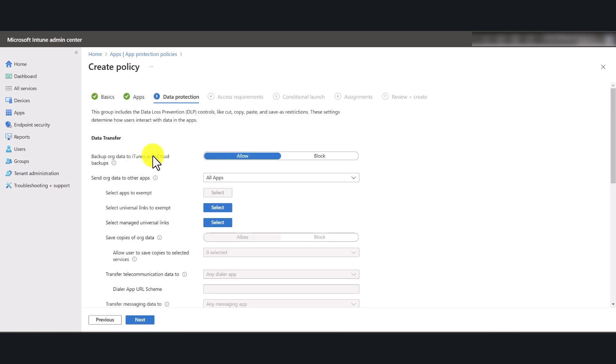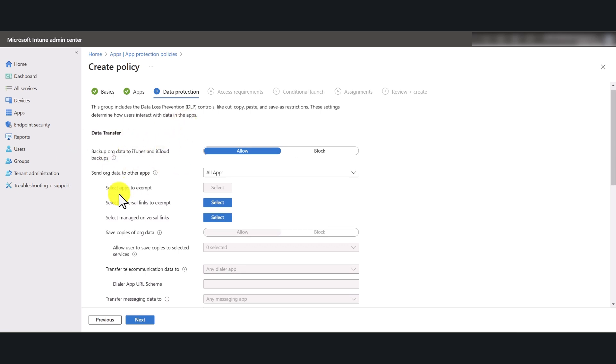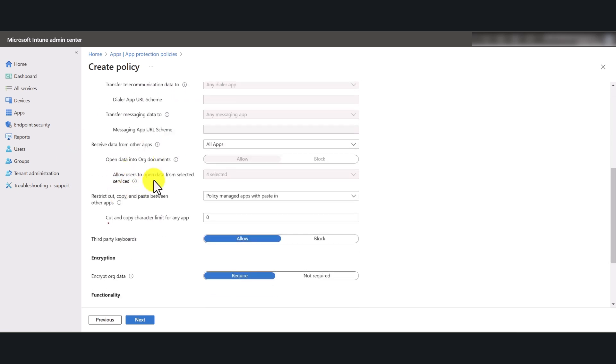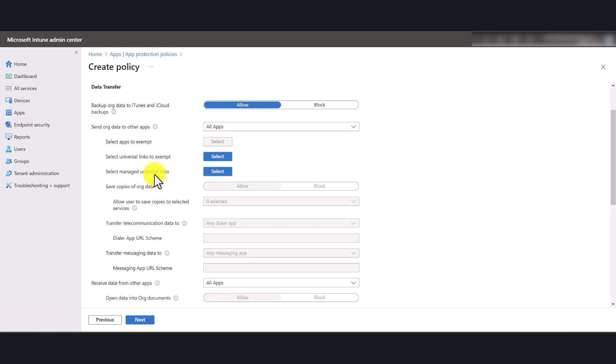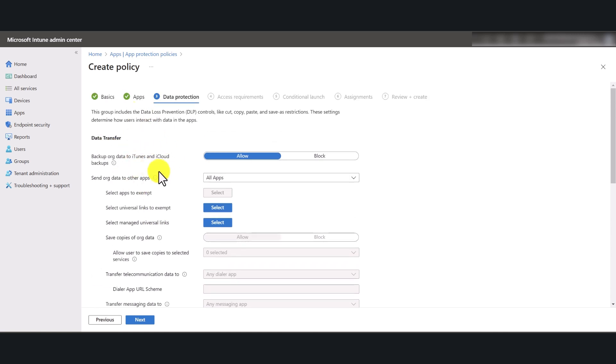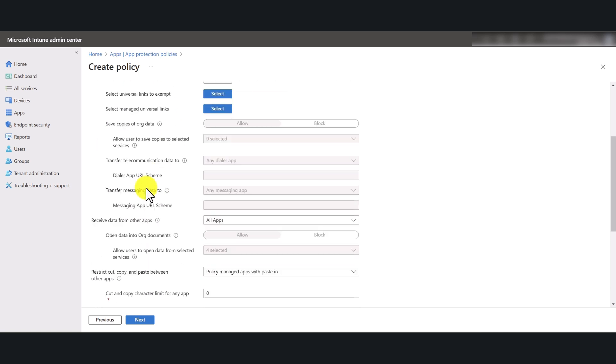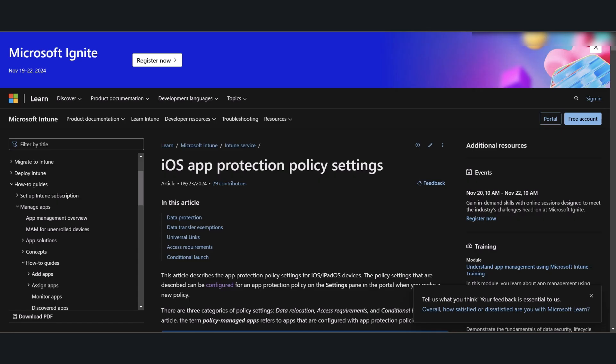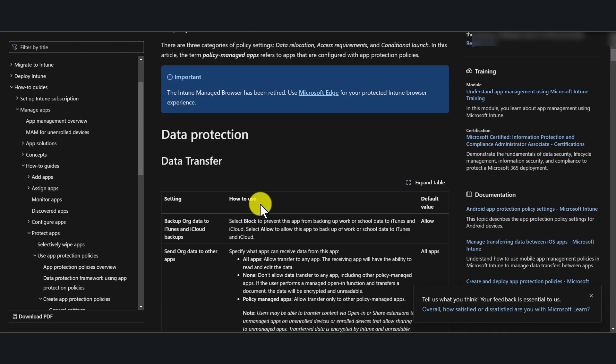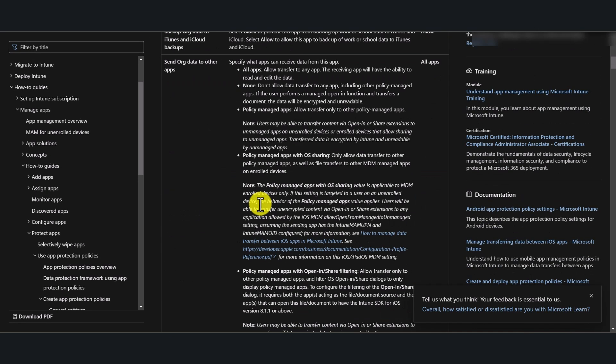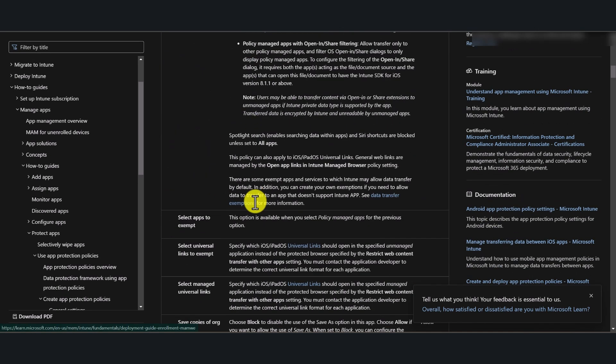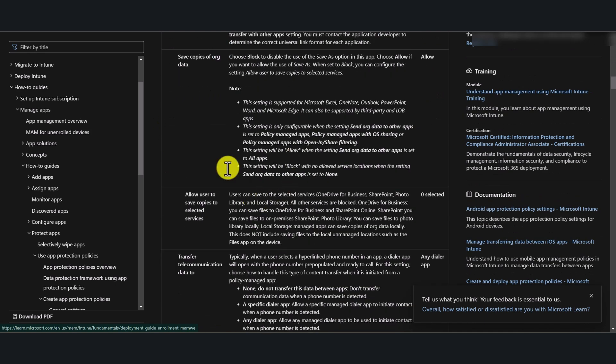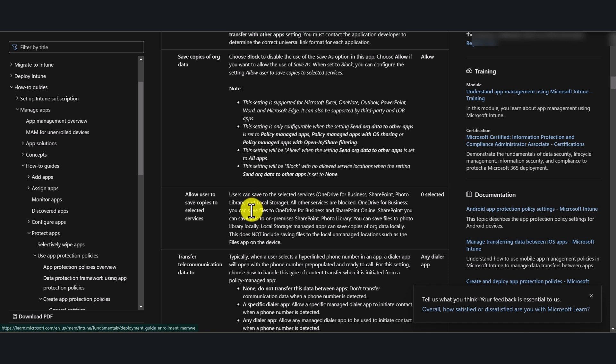Now we are going into data protection. So we'll just go over main features here. There's many features that you can make use of. I've actually got the official Microsoft documentation here that talks to you about all the available settings.